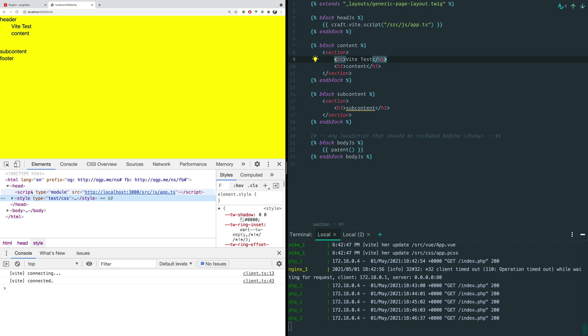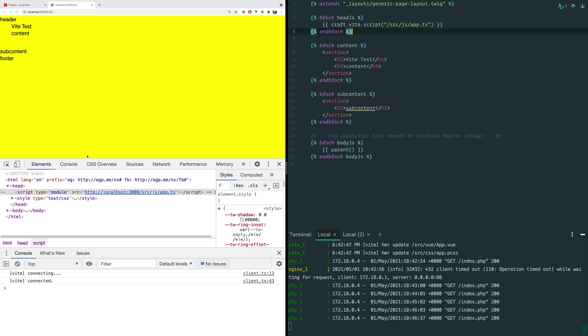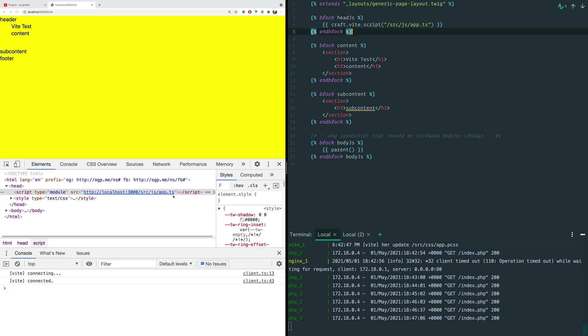So in our head, we have this line right here, this craft.vite.script. It ended up getting translated into this script type equals module. And it's pointing to a dev server that is running at localhost port 3000. And it's pointing just directly to the TypeScript file, because Vite is running a dev server on that port.